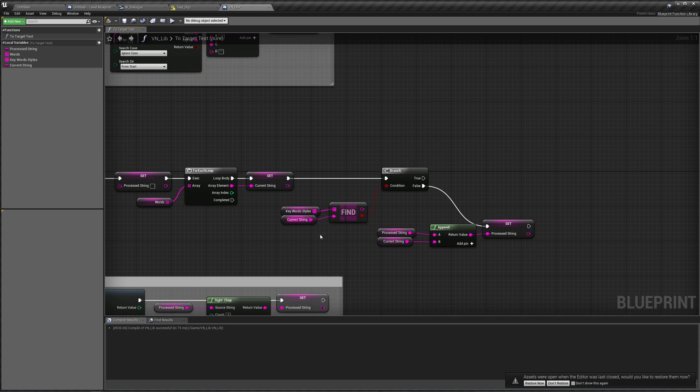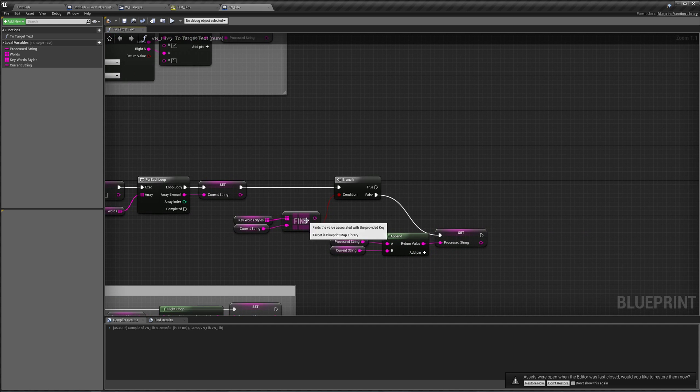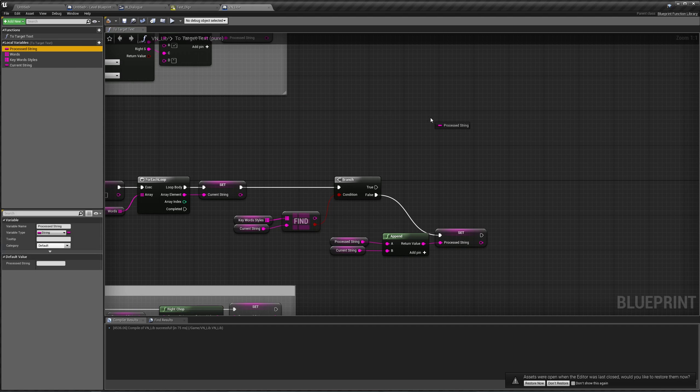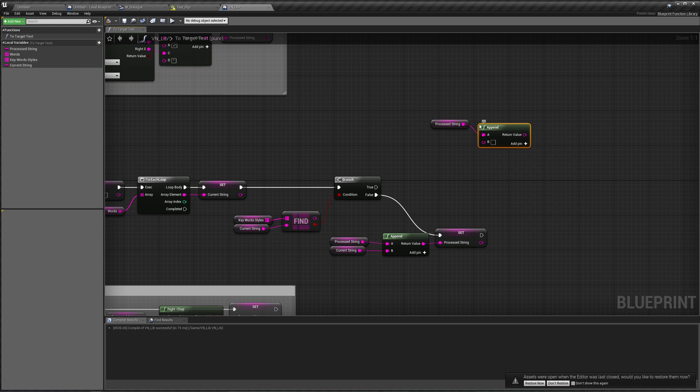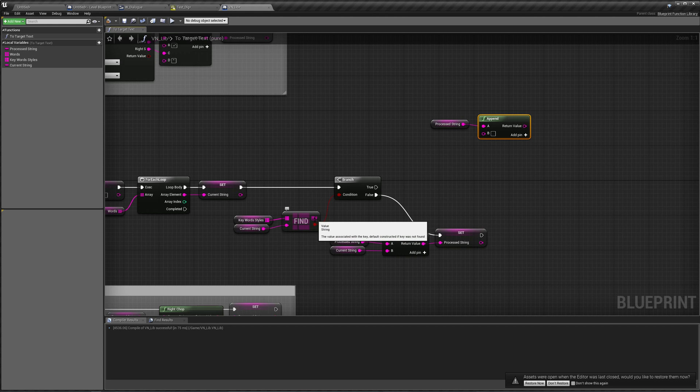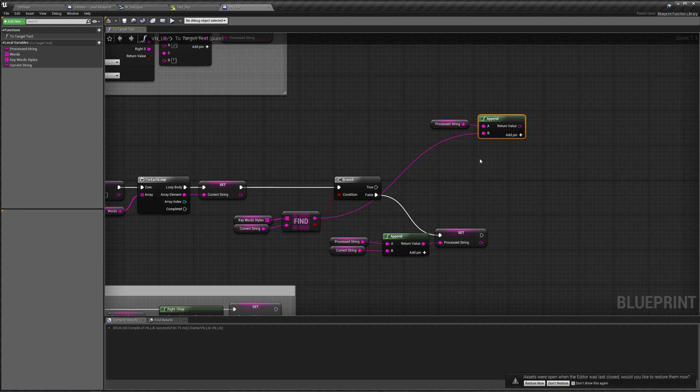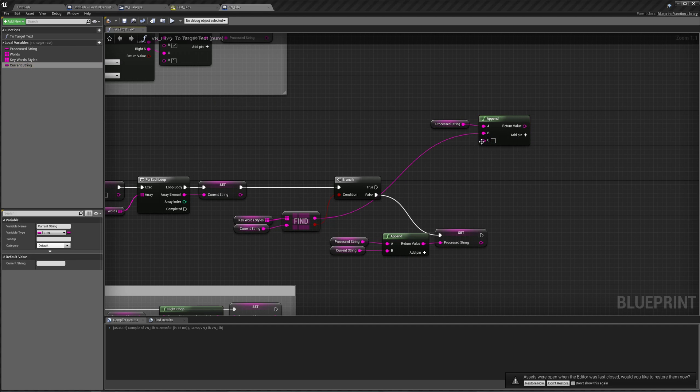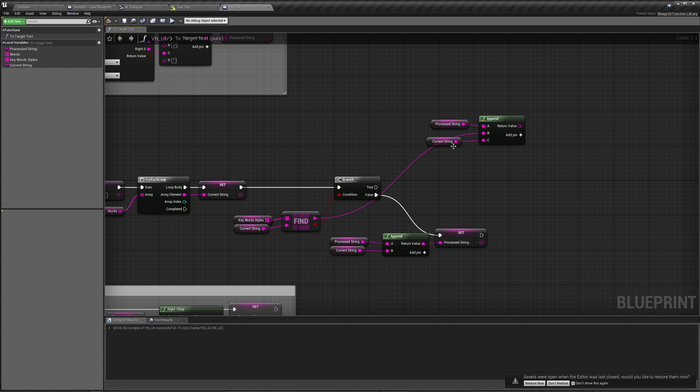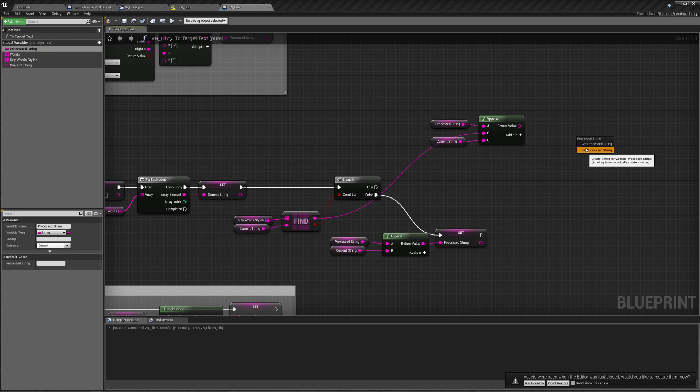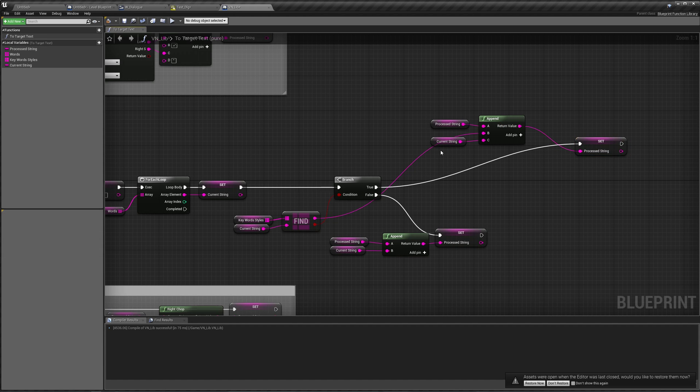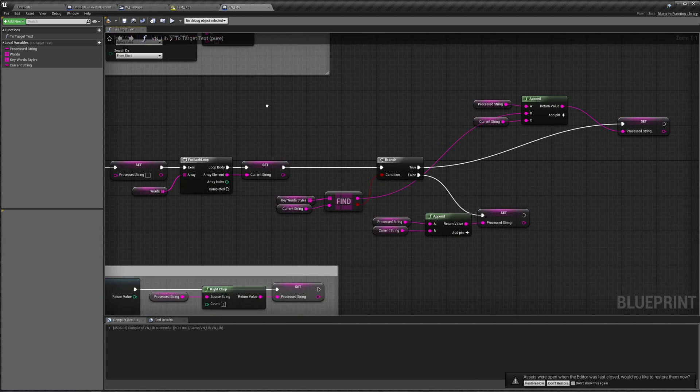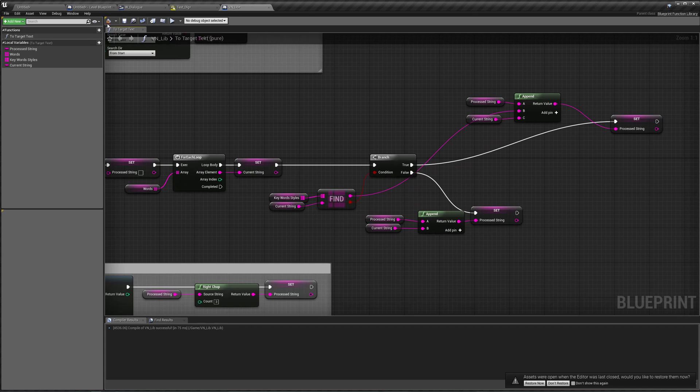However, if it is a keyword, we will get our process string, append, and this time we will first append our text style that we found for that keyword first, followed by our current string. And set our process string to be equal to this, into true. So let's compile, save, and play, see what happens.